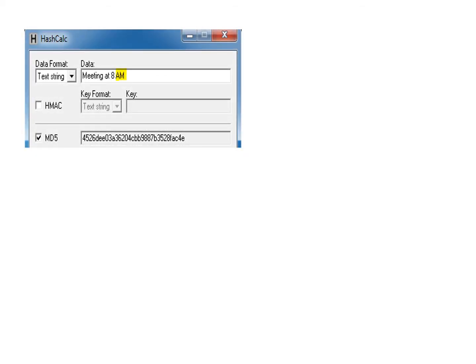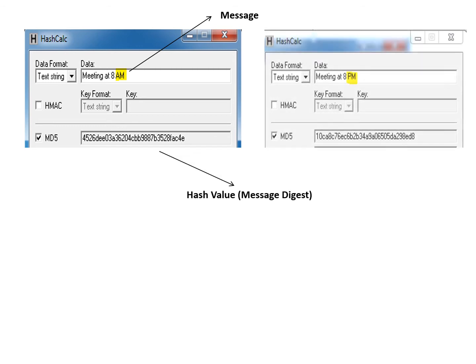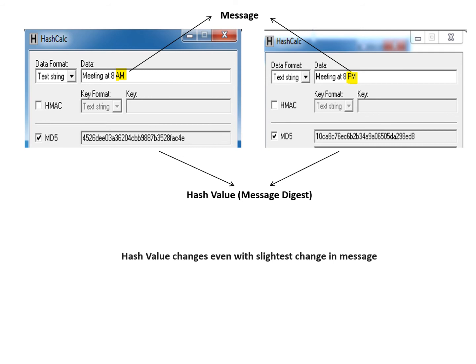Let us discuss how hash value is calculated from a given message. Different software are available for doing so and various algorithms are used. For example, if my message is 'meeting at 8 AM' I get a particular hash. Now if I change a slight word in the message — changing AM to PM — I get a different hash. So the total hash value got changed. Hash value changes even with the slightest change in the message, thus it helps in validating the integrity of the message.